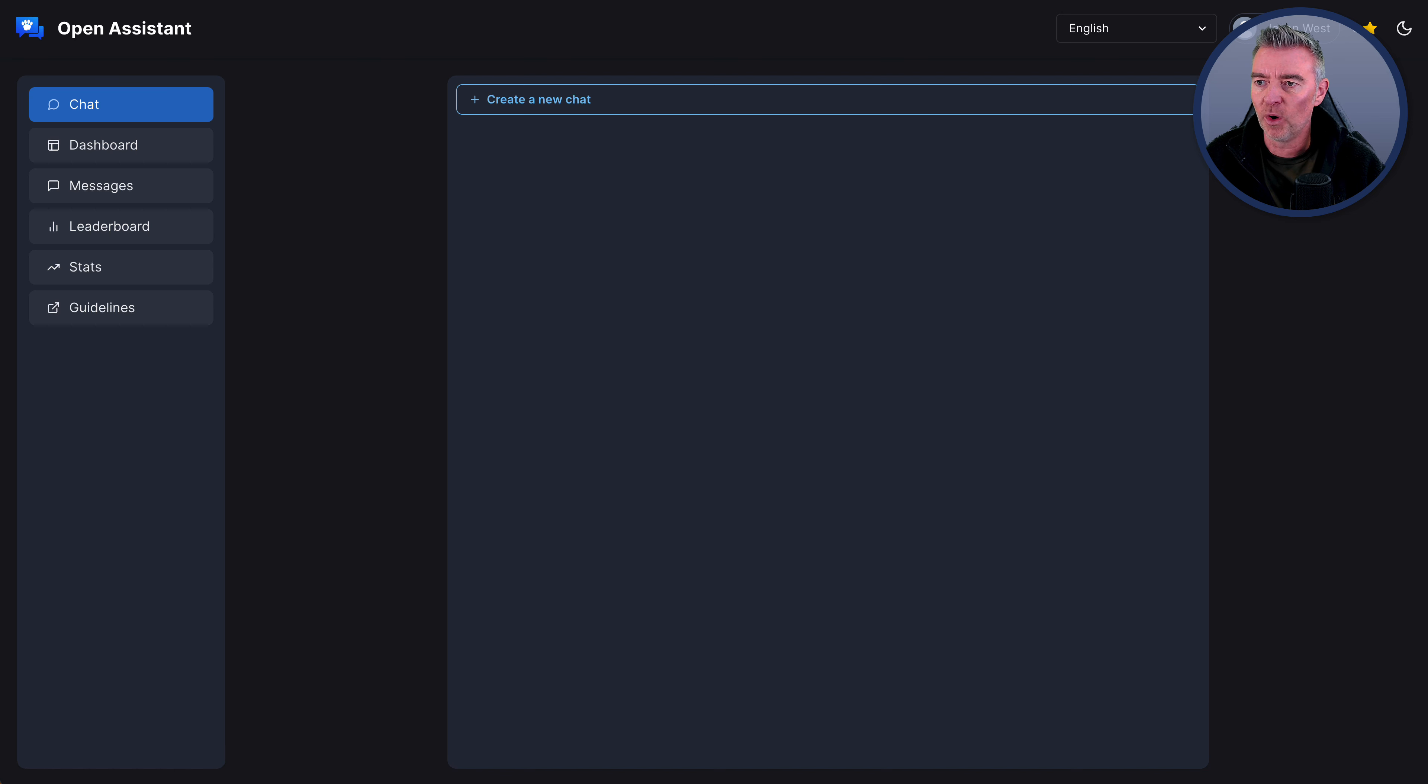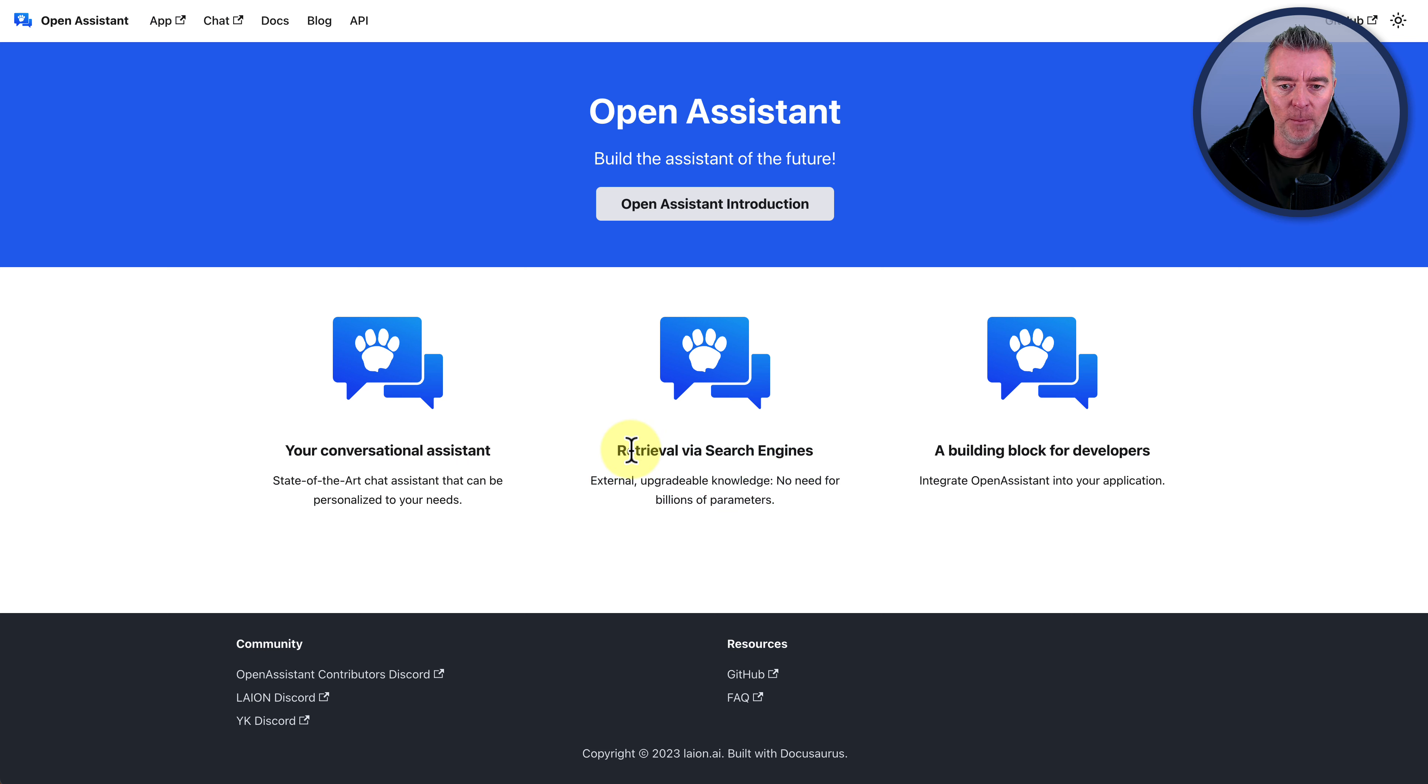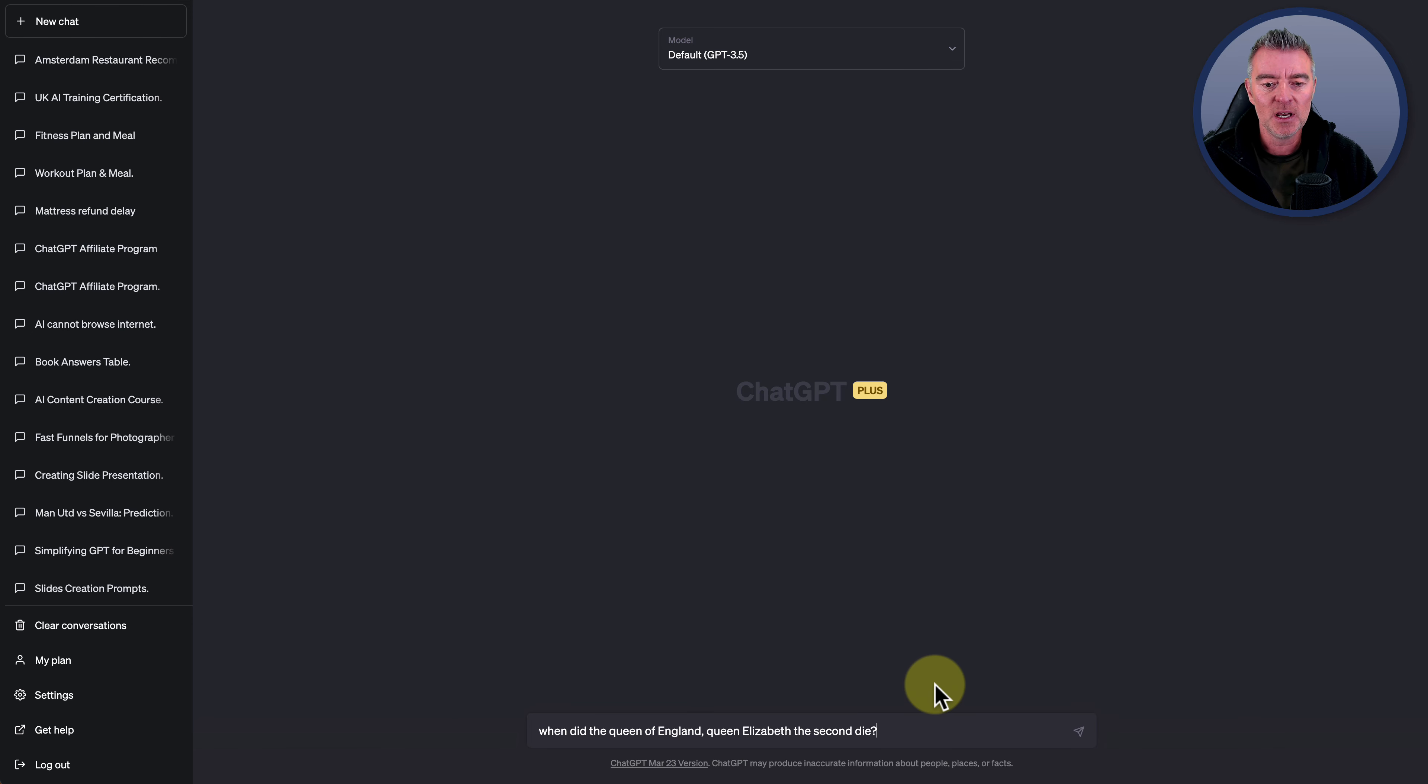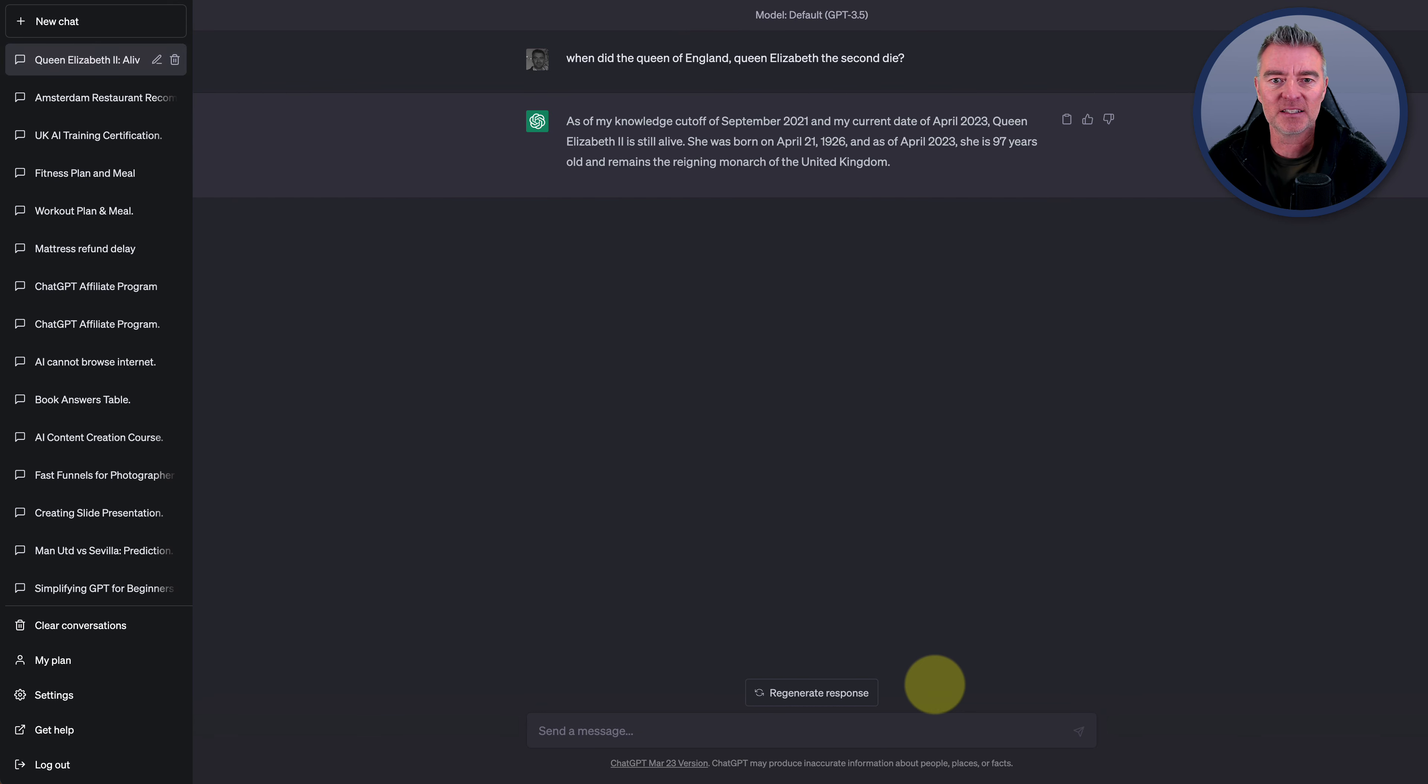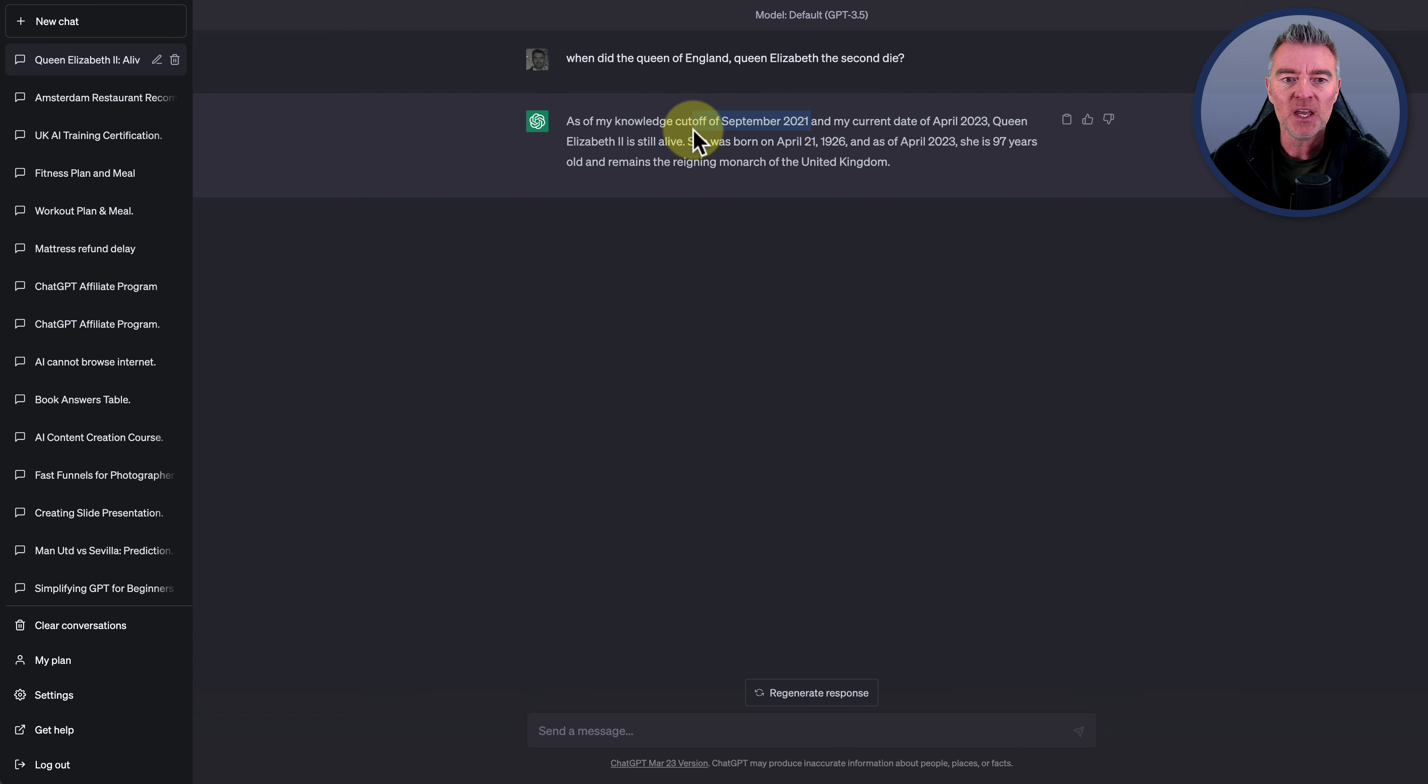One of the main benefits of this is it does say that it can retrieve information from the search engines. So one thing I wanted to test, I know the answer to this with ChatGPT, is we'll just ask a simple question. When did the Queen of England, Queen Elizabeth II, die? And of course, we know that ChatGPT is limited up to September 2021, right at the time of doing this video. And of course, it doesn't know.